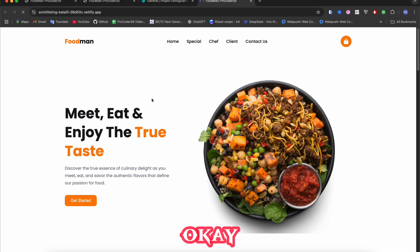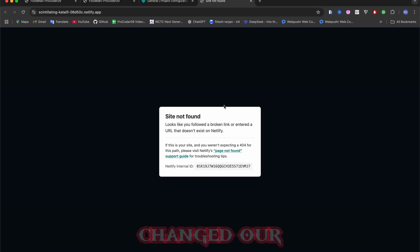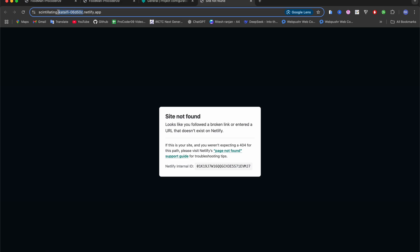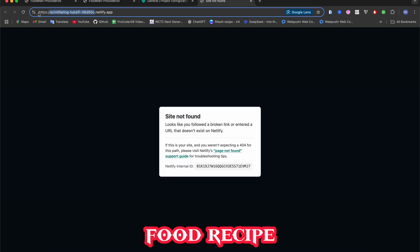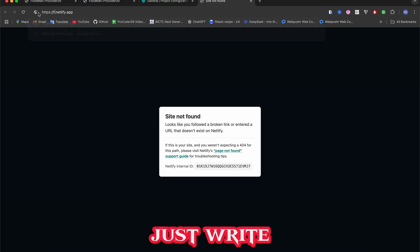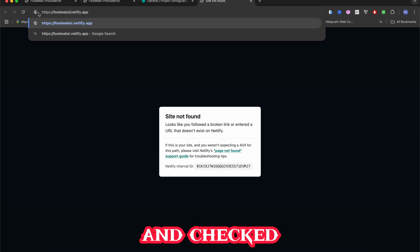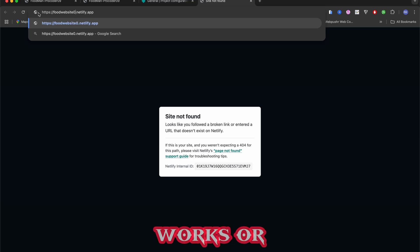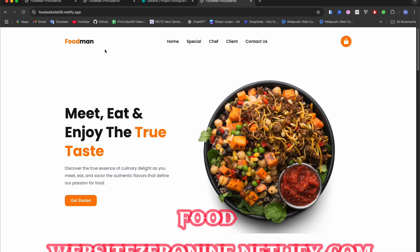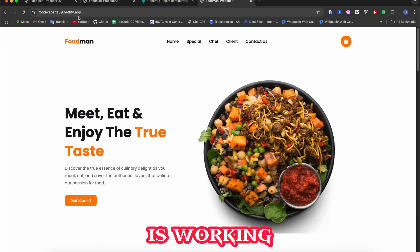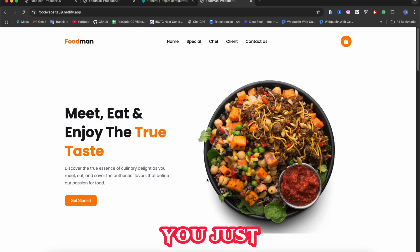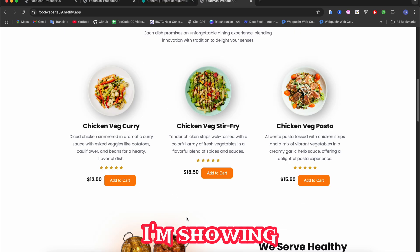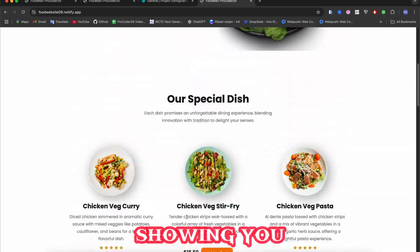Now if I refresh this page it says there is no site, because we changed our link to project 09. Sorry, food-website. So if I just write it manually, let's check that it works or not. Yeah, food-website-09.netlify.app - if I go to that it is working. So if you just go and visit this site you will also get the same result as I'm showing you.